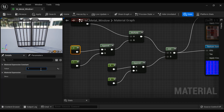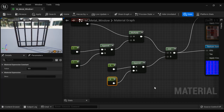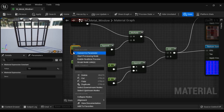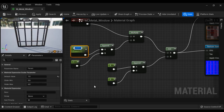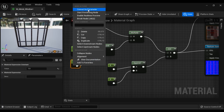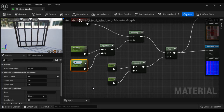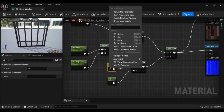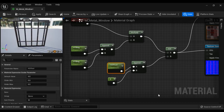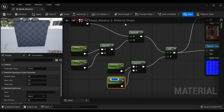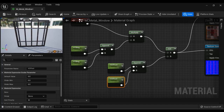Let's convert these constants into parameters so we can create a material instance and see results in real time. I right-click the U-tiling constant and say convert to parameter — I name it h_tiling (horizontal tiling). I right-click the V-tiling constant and name it v_tiling (vertical tiling). Then I convert the offset constants: h_offset for horizontal offset and v_offset for vertical offset. Now they are parameters and will be available in the material instance.